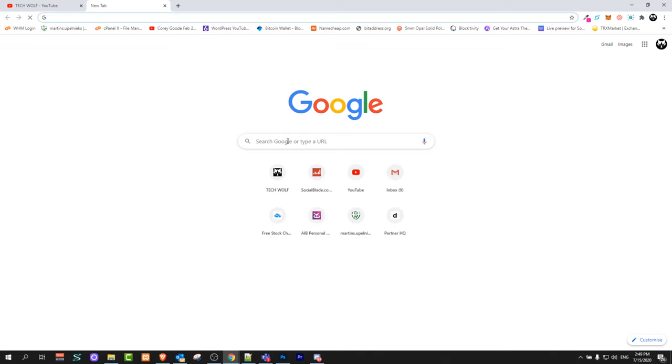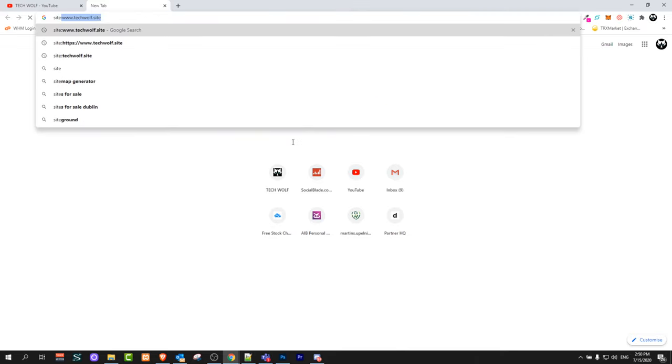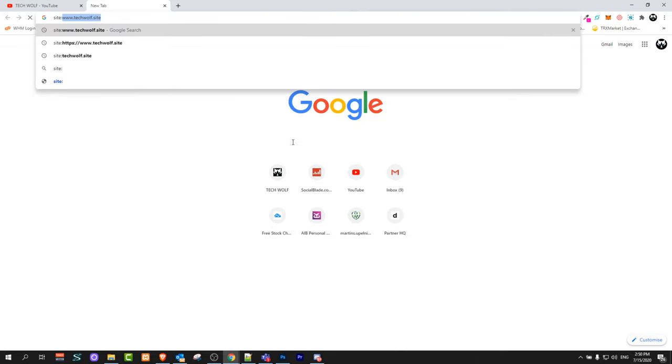But if you'd like to see if Google has indexed any pages of your website and if your website is in Google in general, just open Google and type 'site:' followed by your website name.